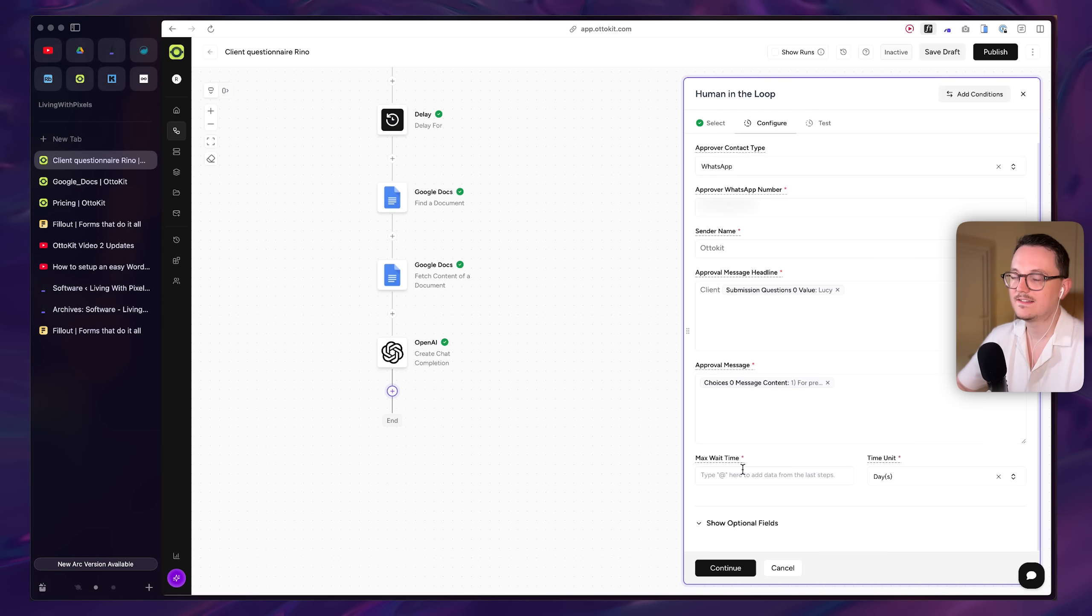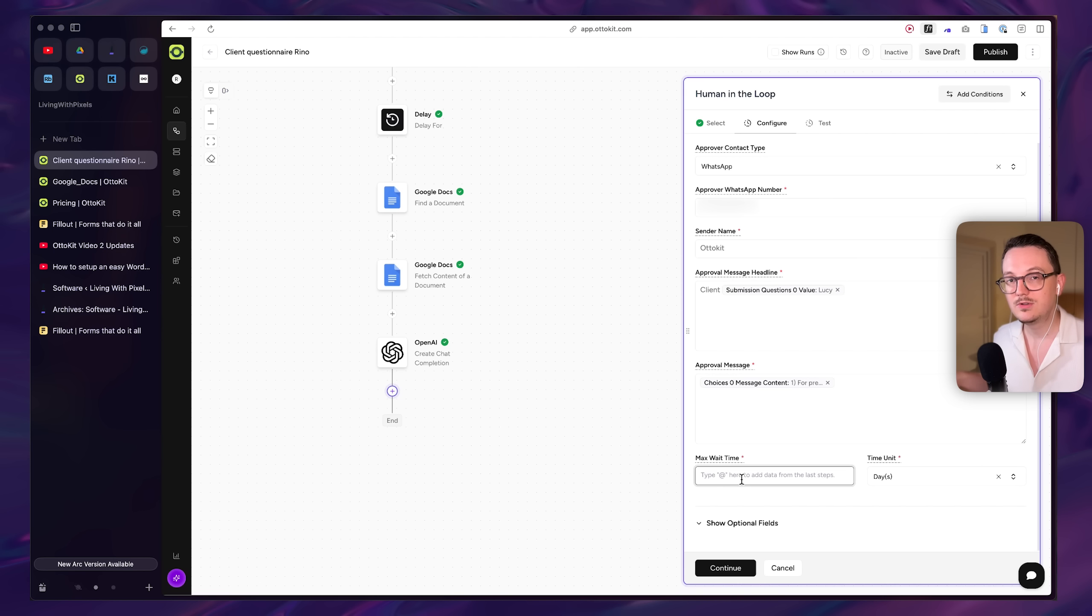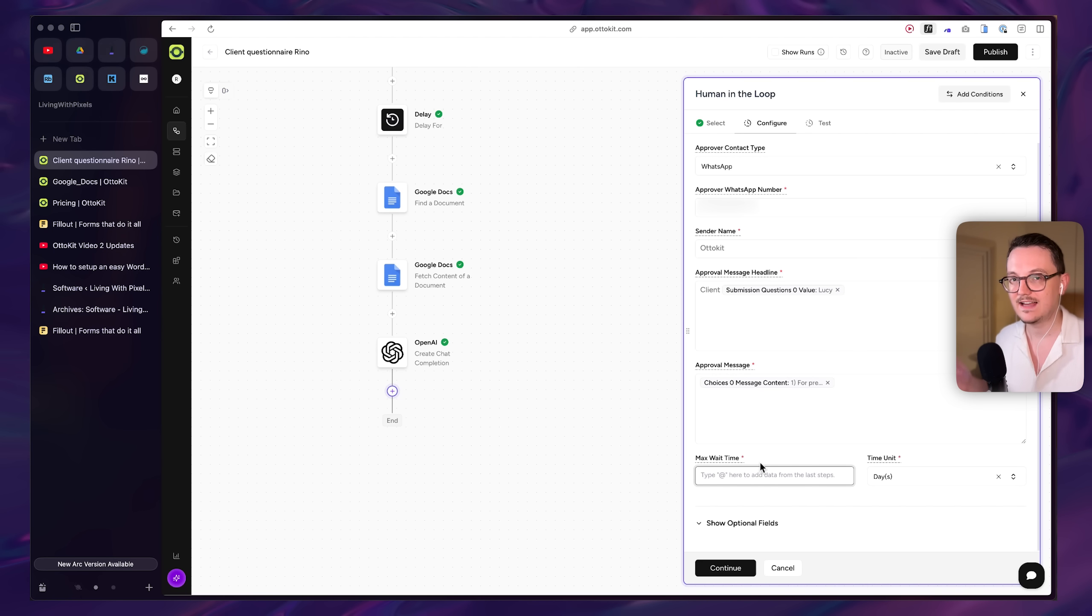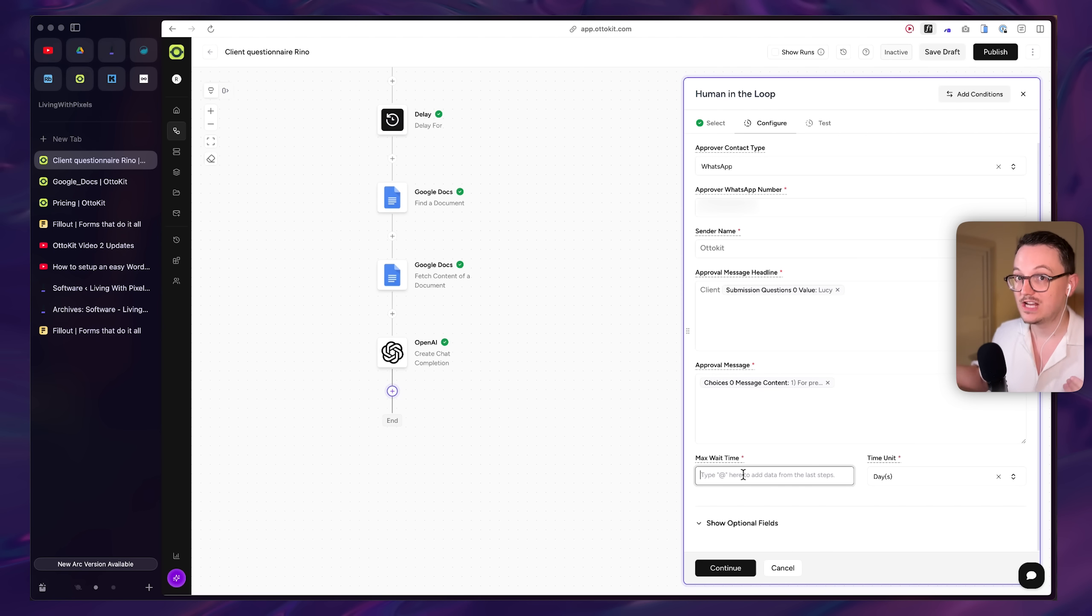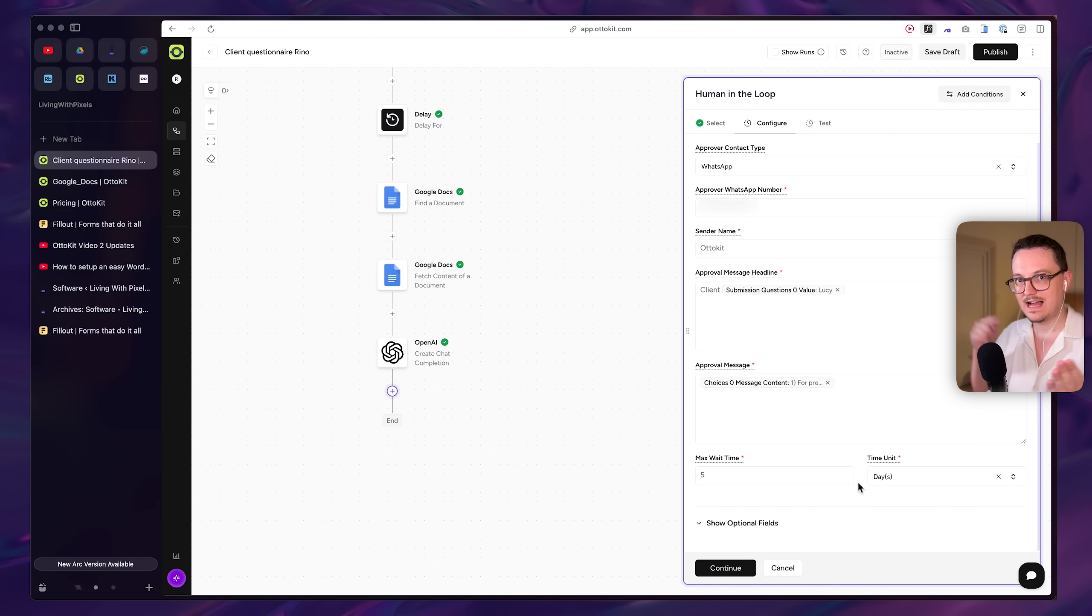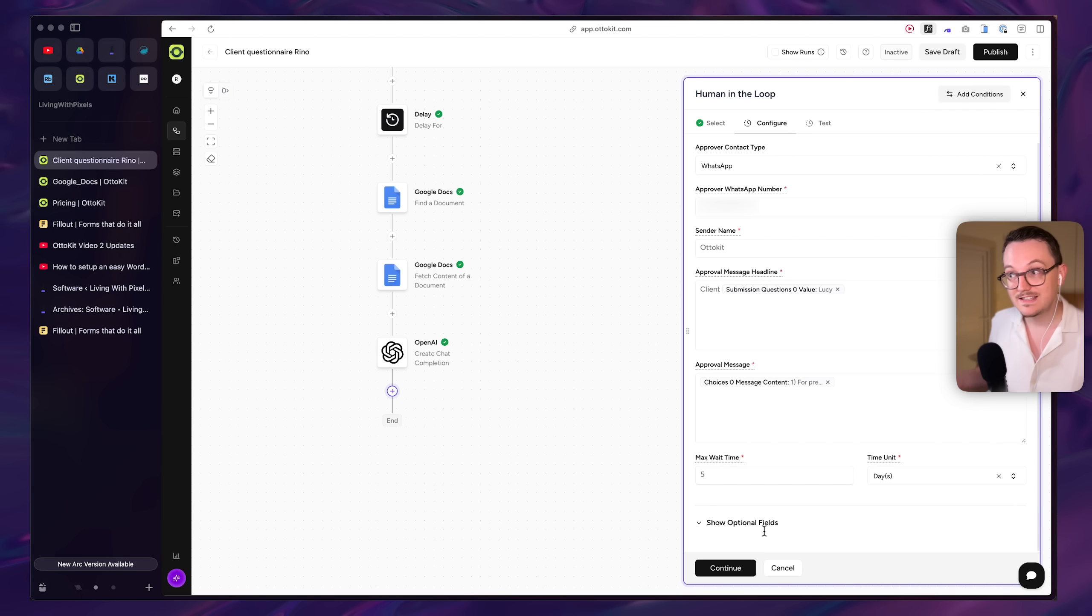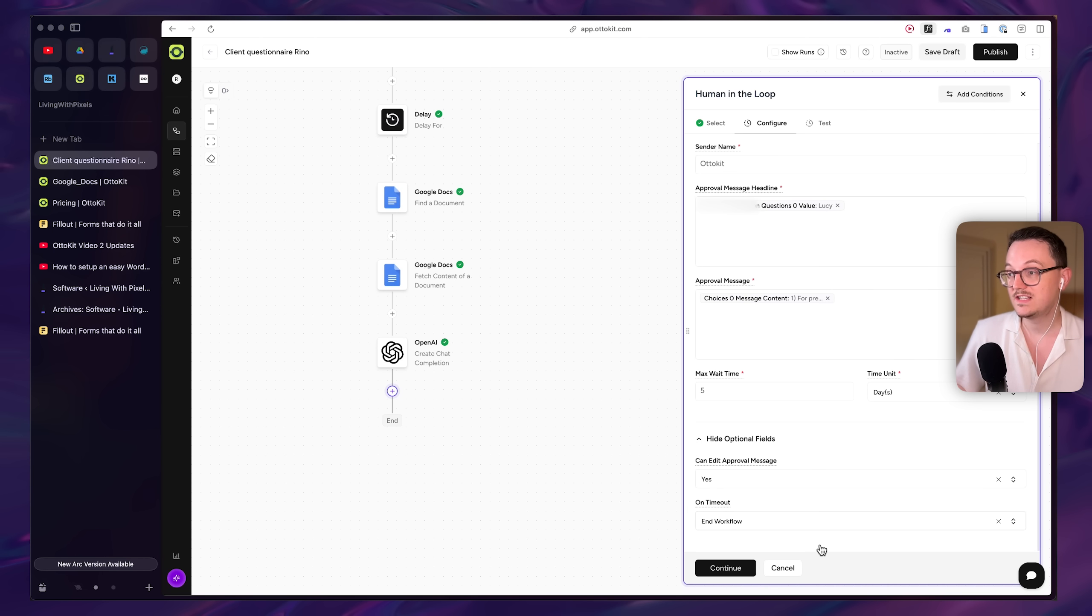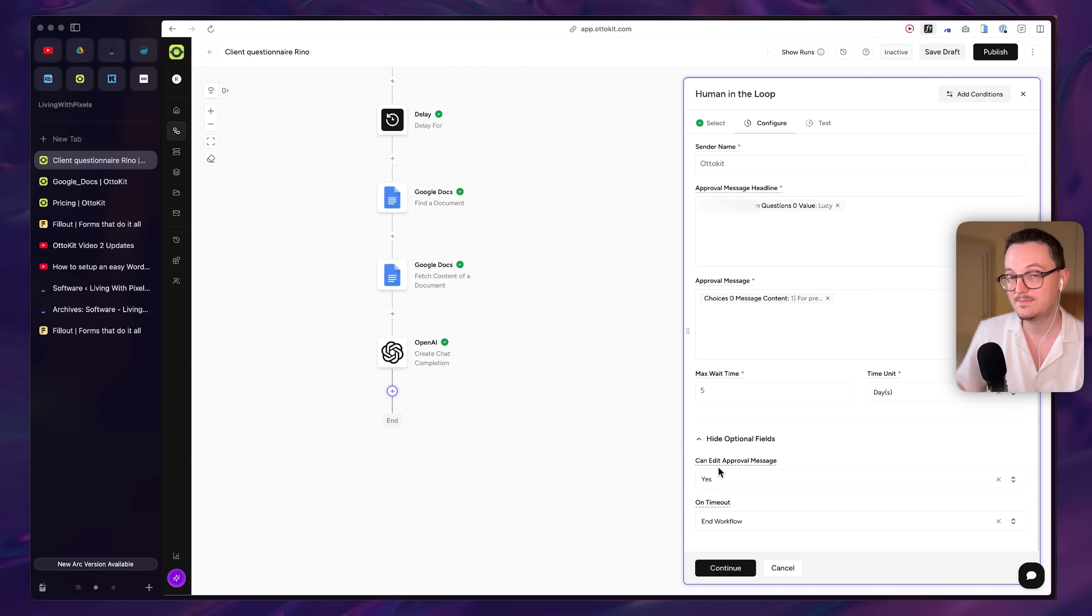The max waiting time is important here. And don't put this one on five minutes because this is the waiting time of the automation before it rejects or approves the submission. So I'm putting this one on five days because I want to make sure that I give myself enough time to check that WhatsApp message, right?